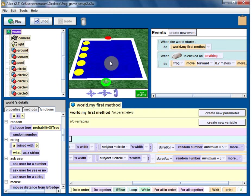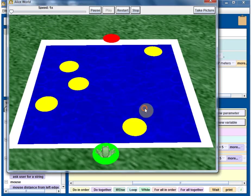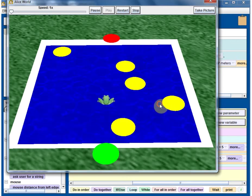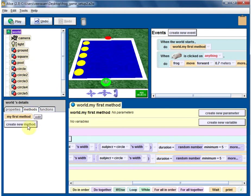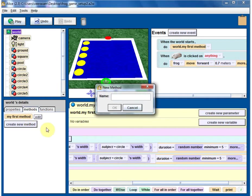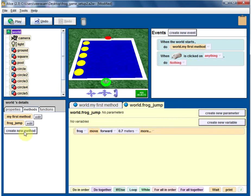Let's continue the journey. The lily pads are going fine, so now the main thing is frog processing. Frog movement processing is what we need to do. Let's go under World and create a new method called 'frog jump processing'. Now drag the frog movement and put it here, and drag the frog jump method and put it here.